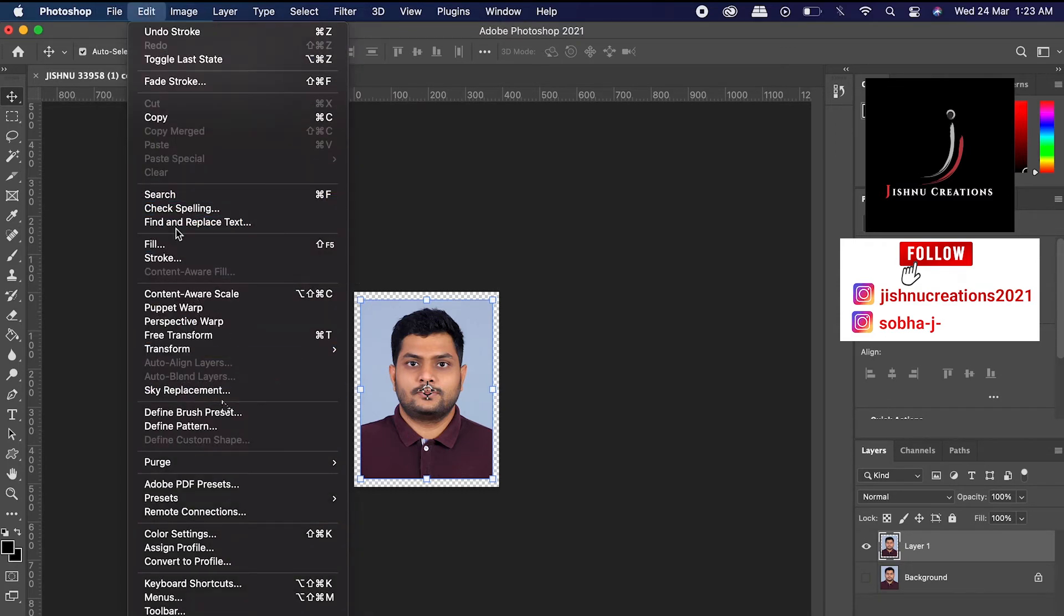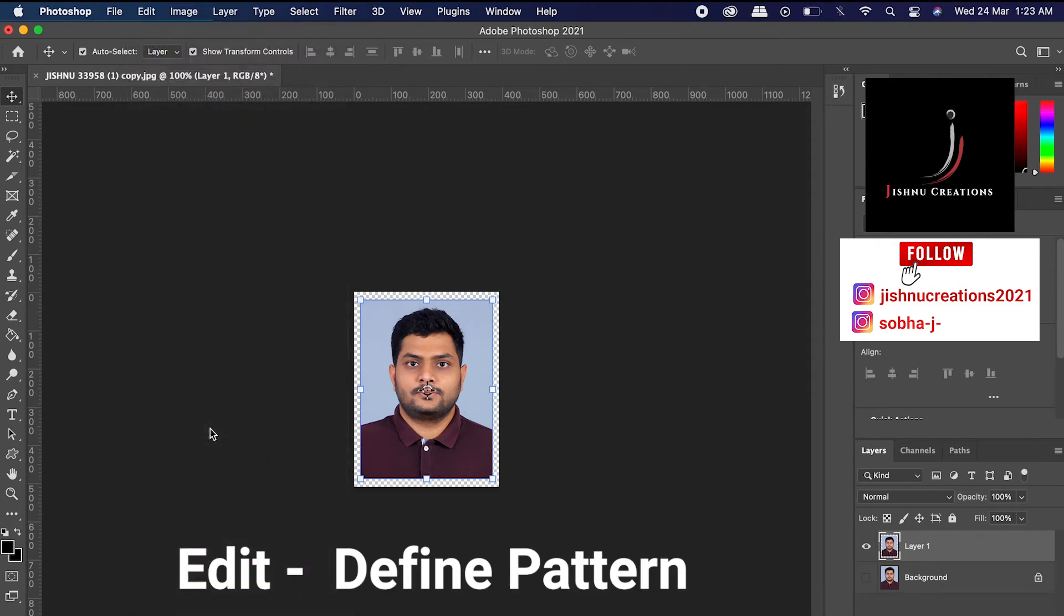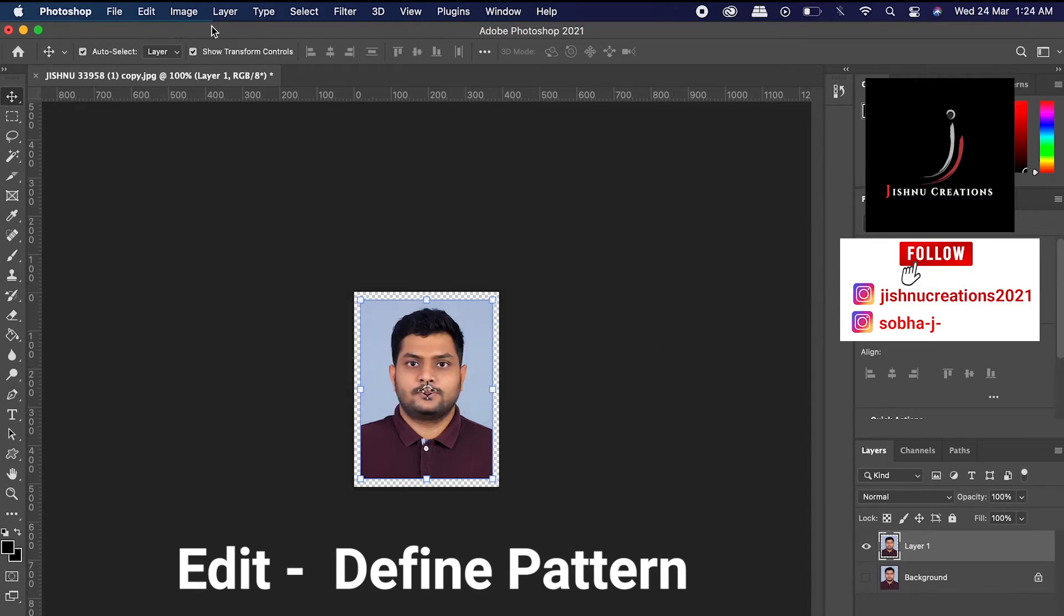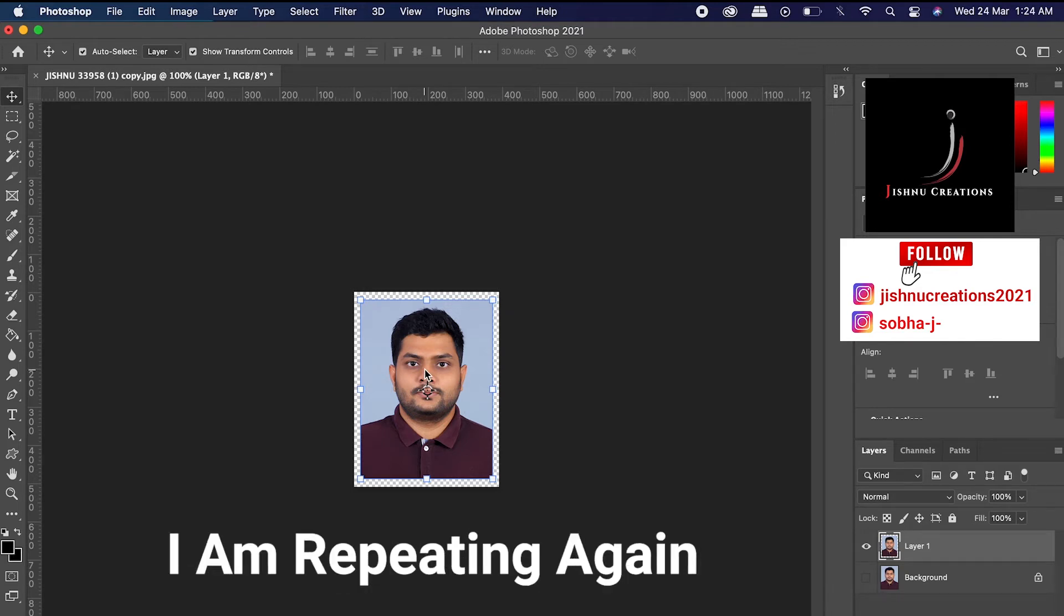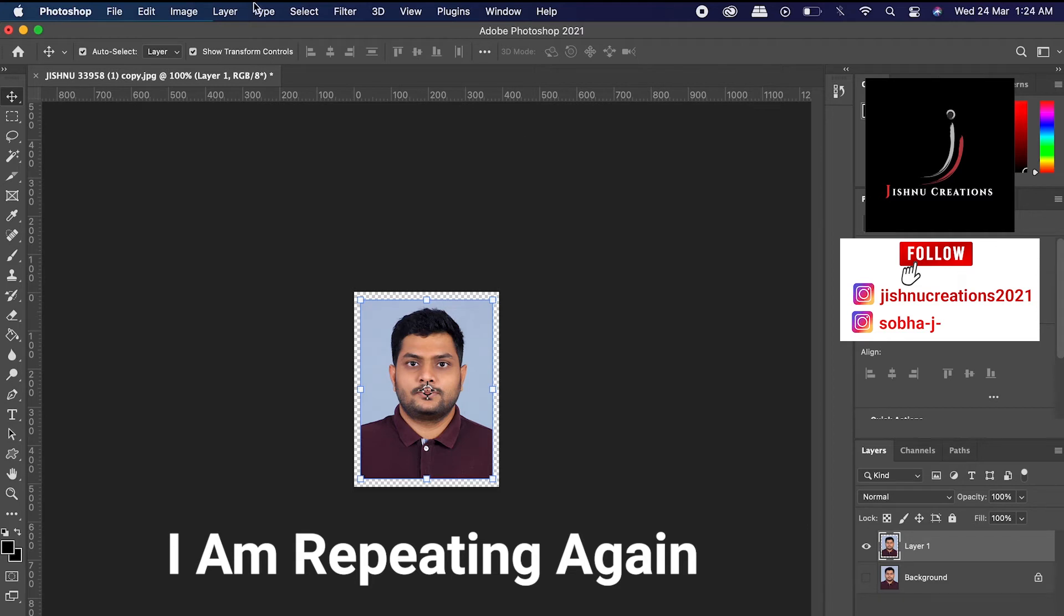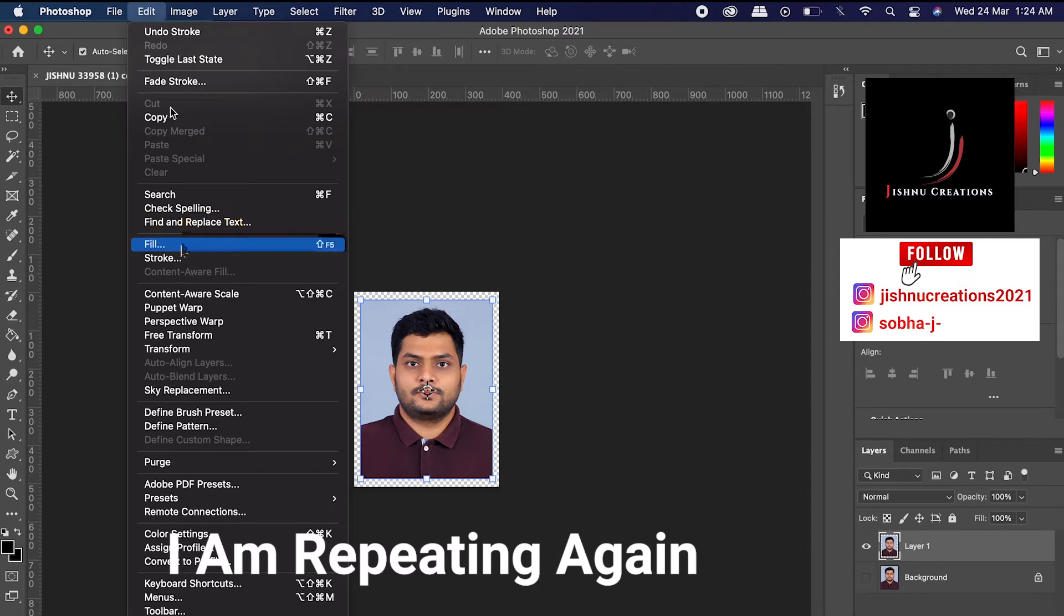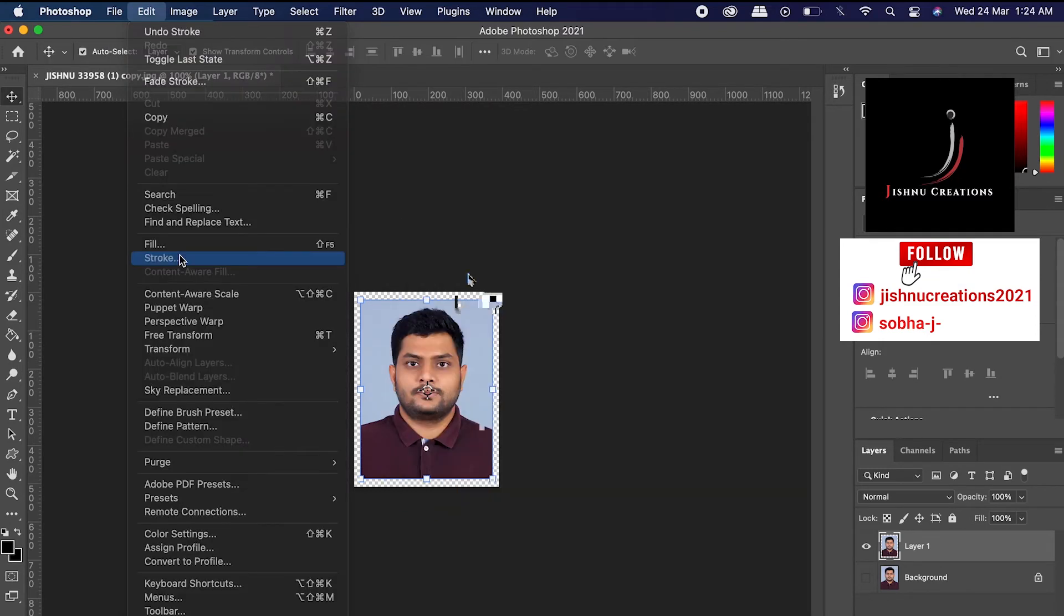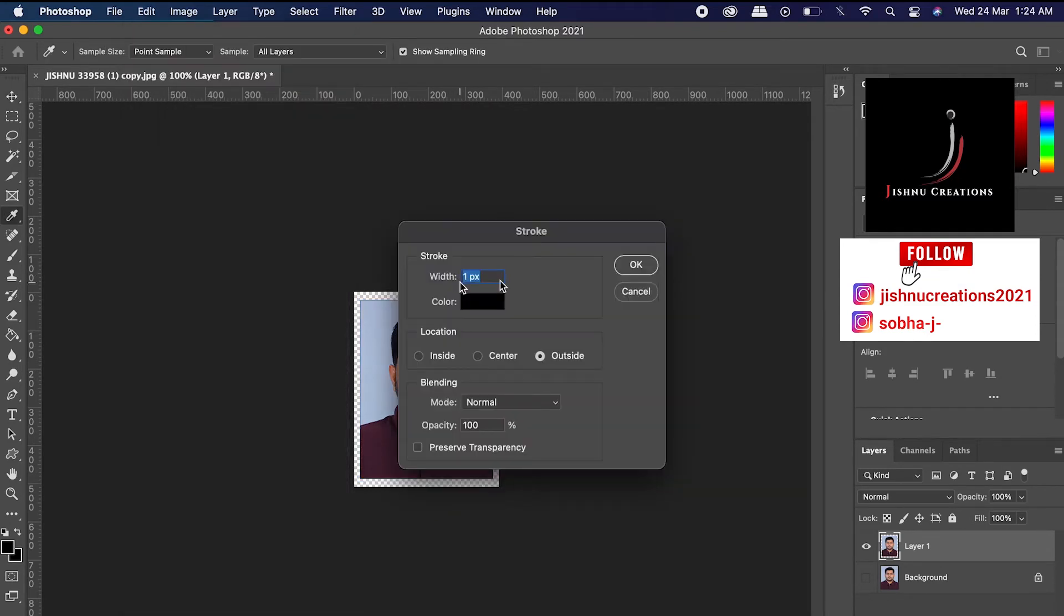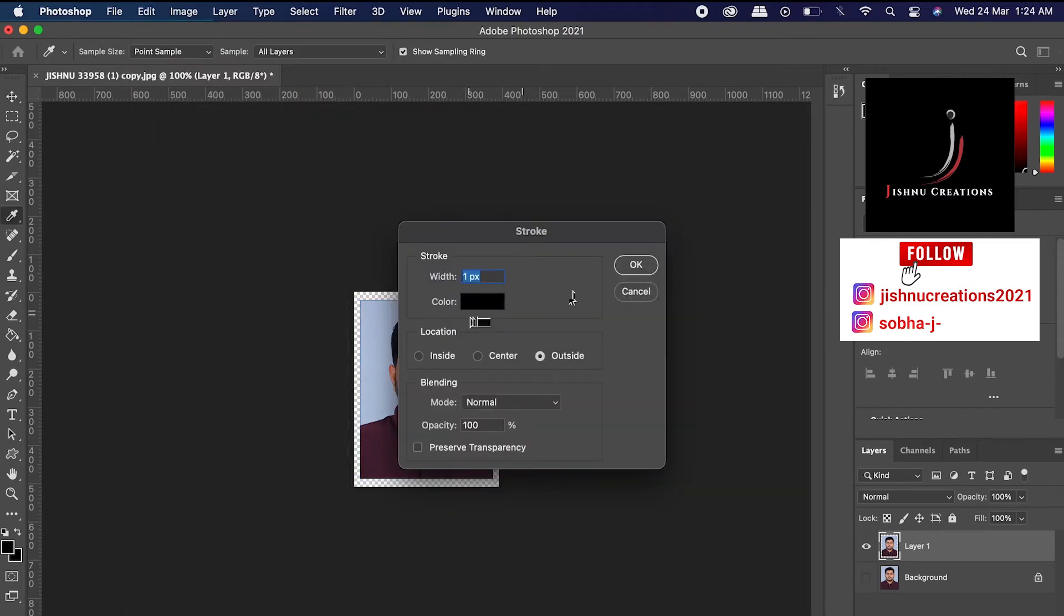Do you see? Yeah, I found it. Define pattern. Did you get it? I'll repeat again so far we have done. I have inserted an image for passport size photo, and I have duplicated that image, and I gave this stroke by going to Edit, Stroke, and one pixel, color black.